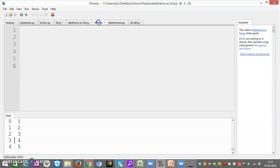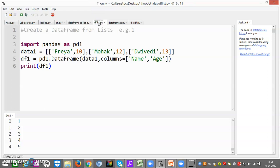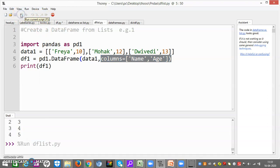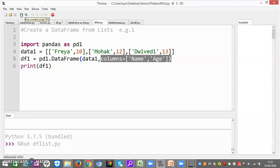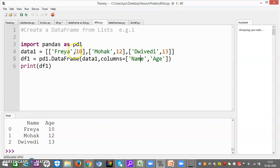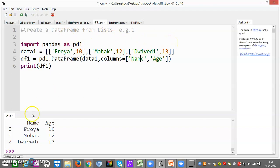Now let me move to the next question — how can we create a DataFrame from a list in a different way? I have created a list with names such as Freya, Mohawk, Dhvedi, and some values. Now if I have to represent this, I can give the names of the columns since we have a 2D structure. Columns can be given as: columns equal to ['name', 'age'], and print df1. Now the column names will be written — name is Freya, Mohawk, Dhvedi, and age is 10, 12, 13. Indexes 0, 1, 2 will be the same.